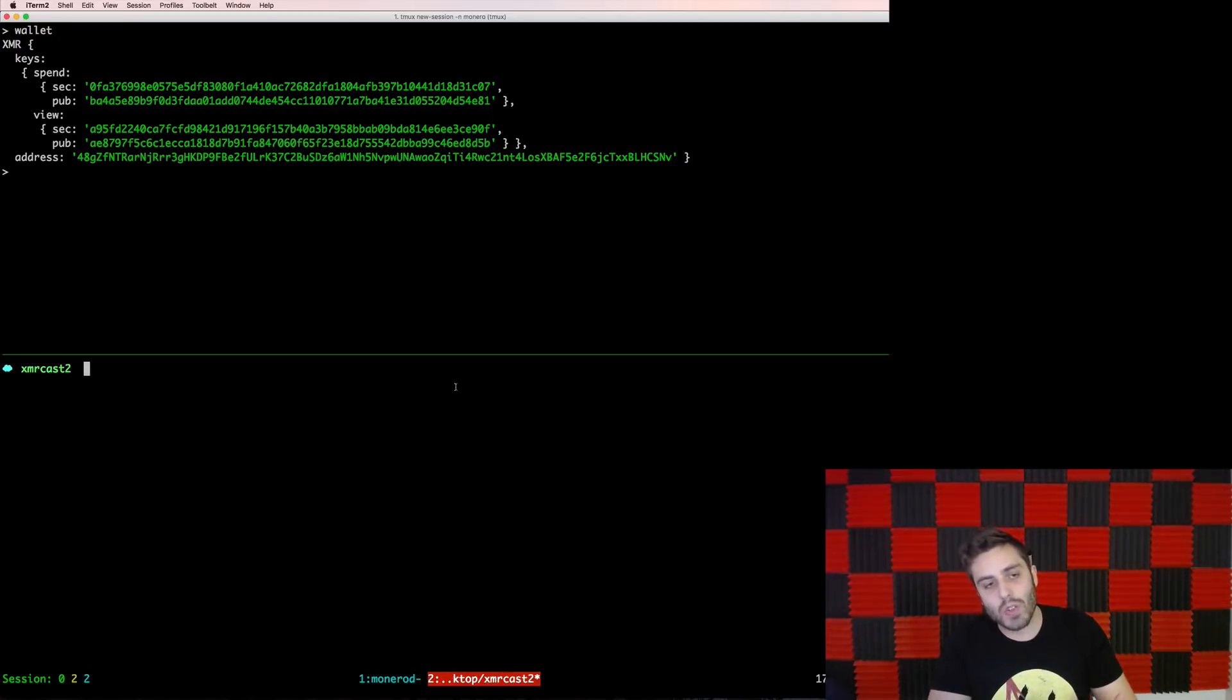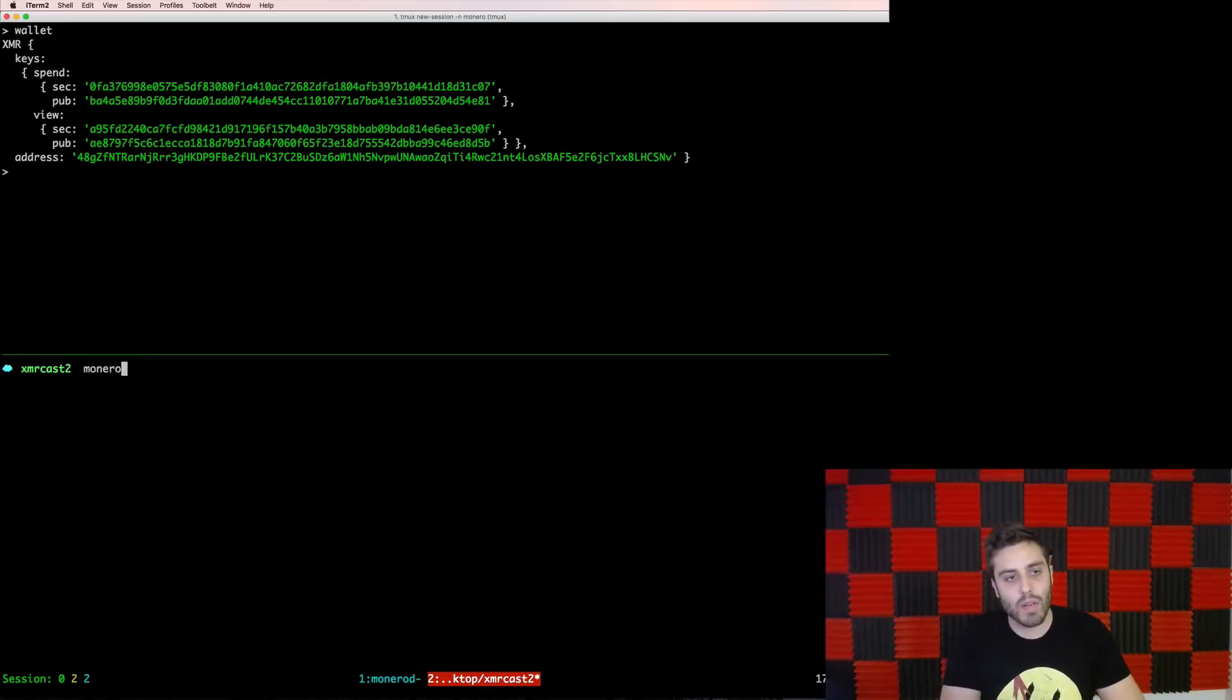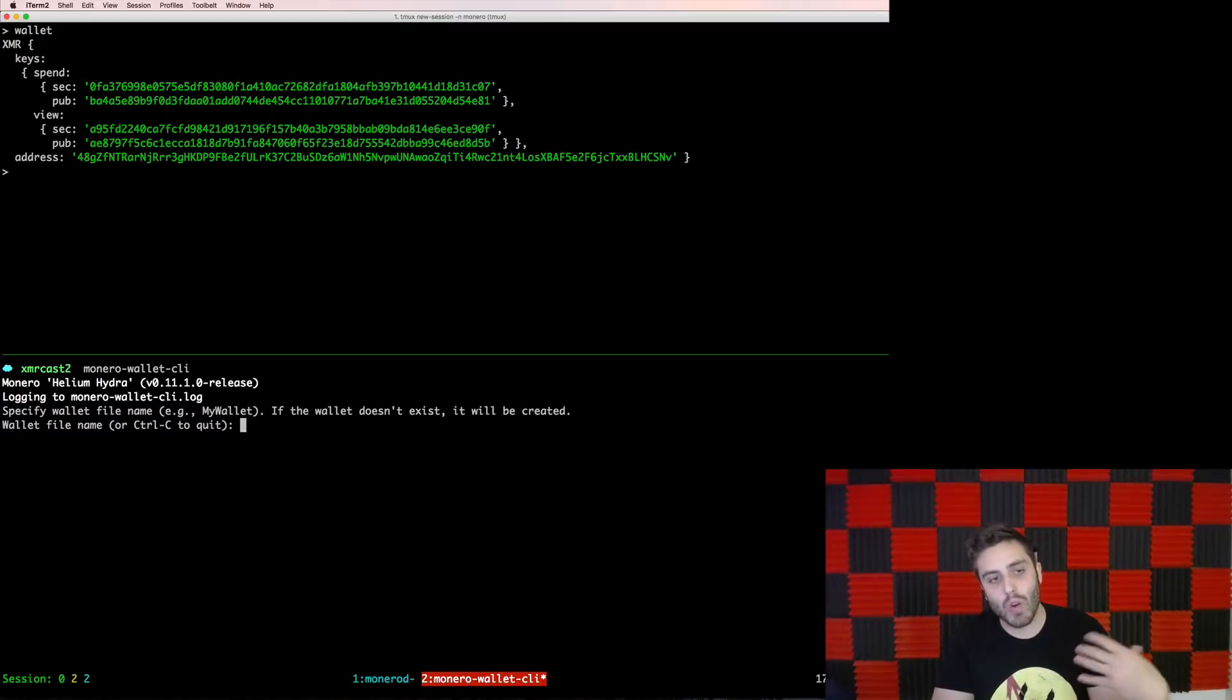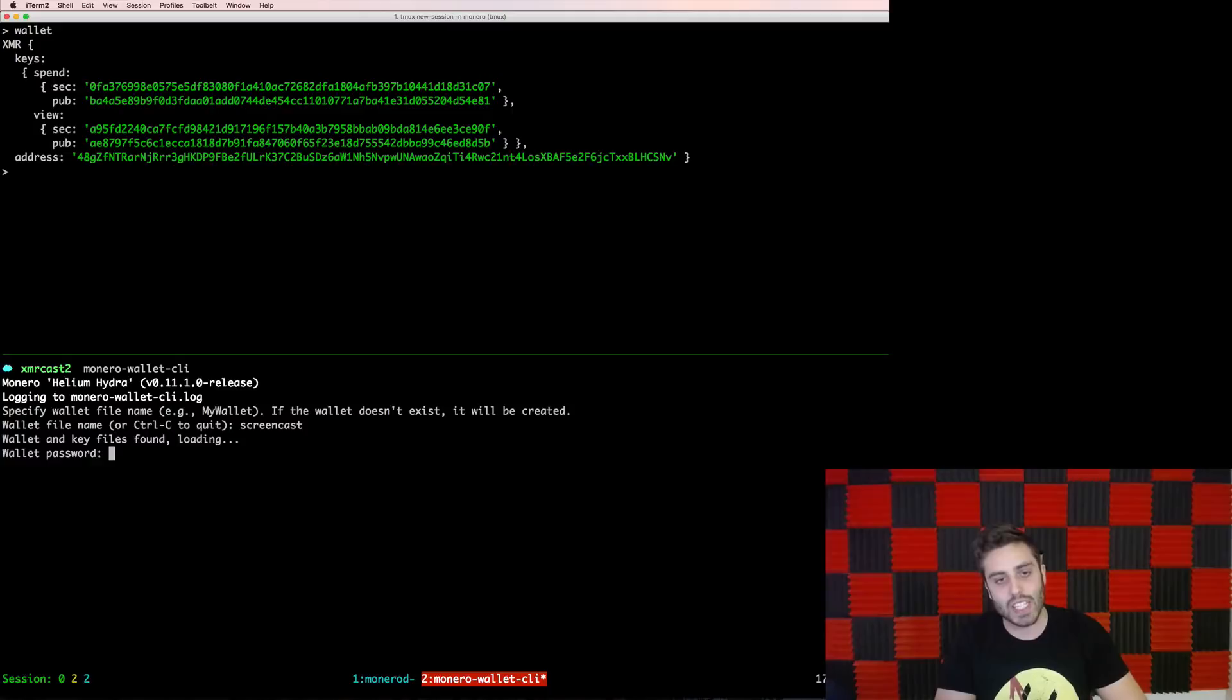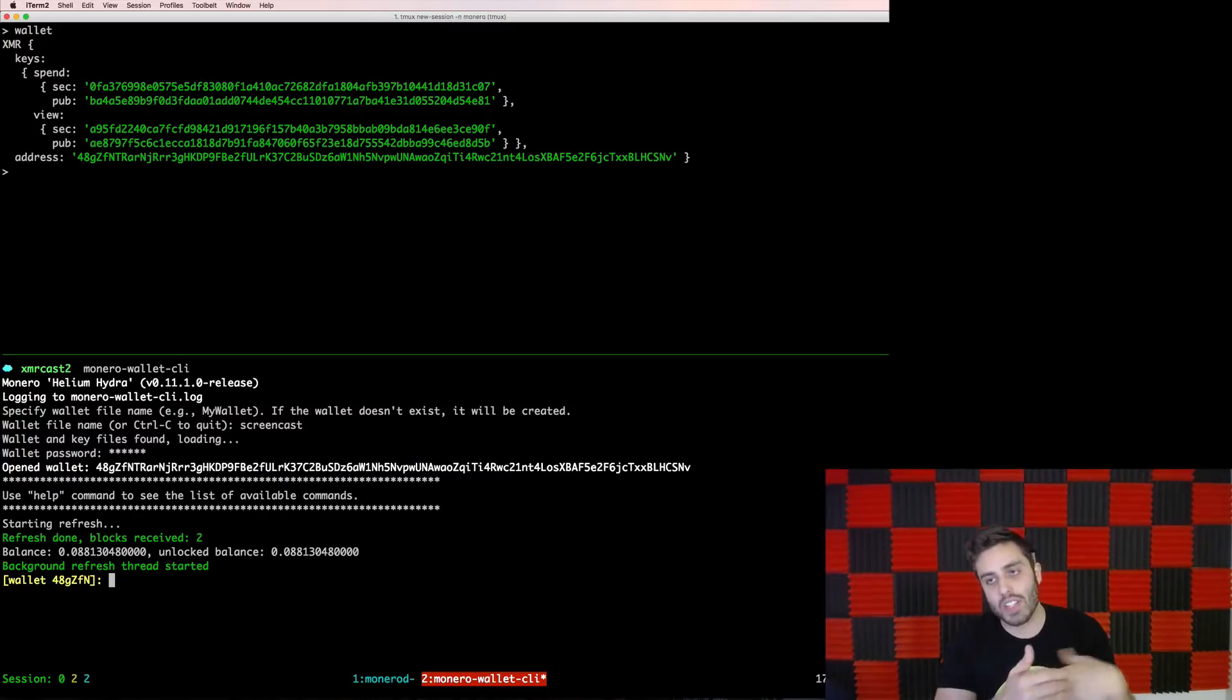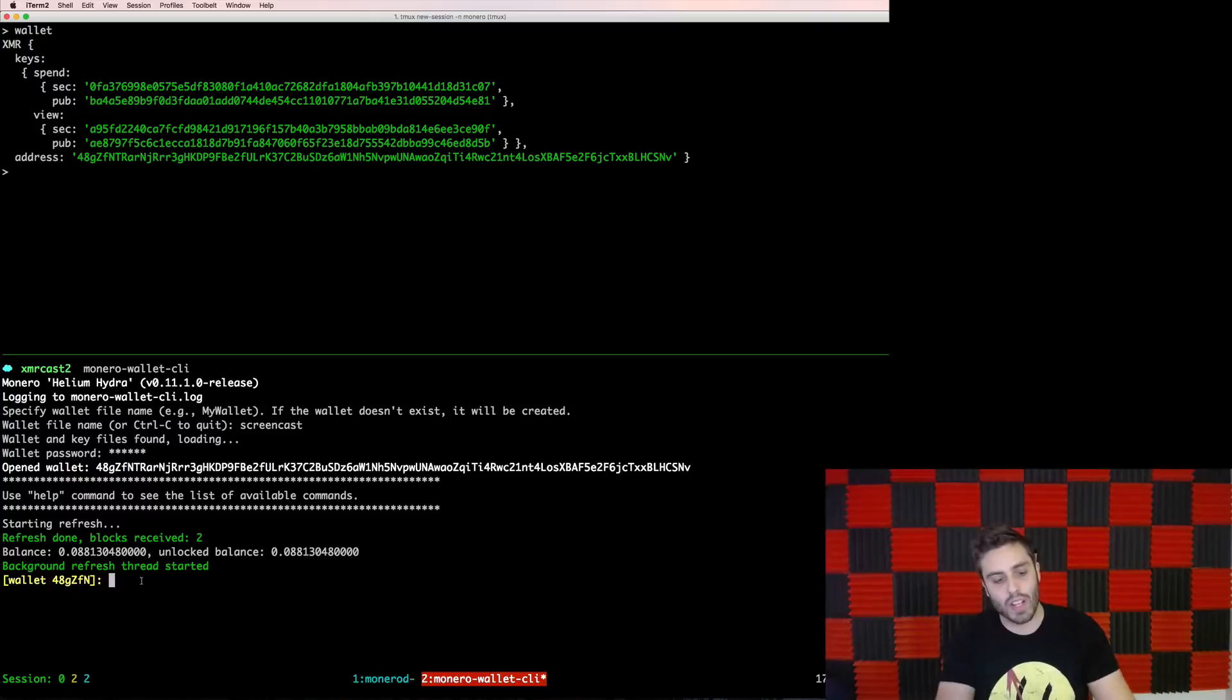If I ever want to get back to that command prompt without needing to resync the wallet, I can run Monero wallet CLI with no arguments and it'll ask me to specify a wallet name. Now, because I named this wallet Screencast, I can put that in, I can put in the password and it will automatically find that wallet that has already been synchronized and it can tell me that this is the balance and this is my command prompt where I can ask more questions about it.